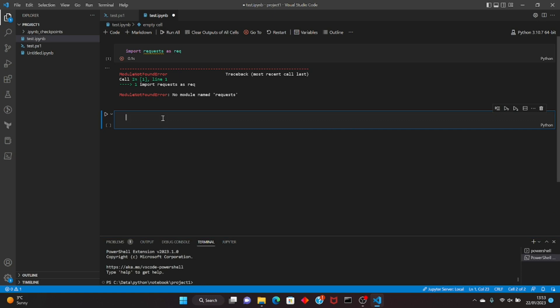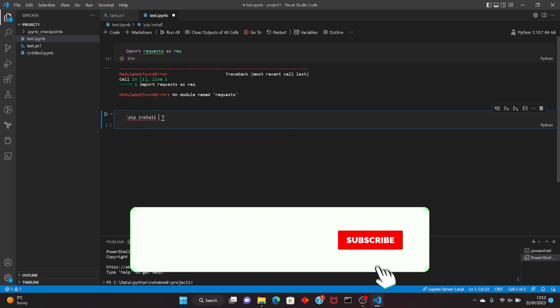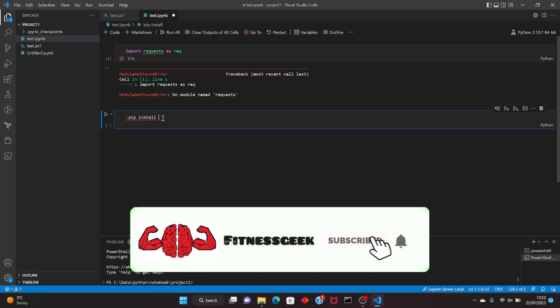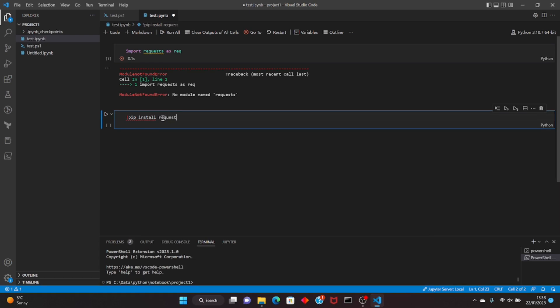You have to just use the magic command: type exclamation and then pip install, the module name requests, shift enter. It should download and install it.